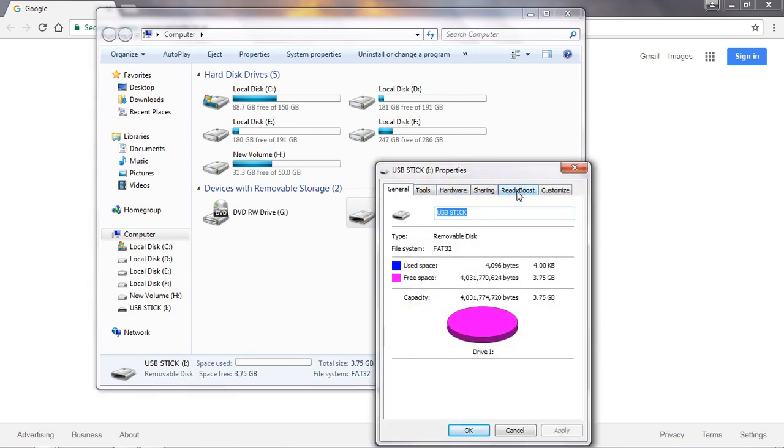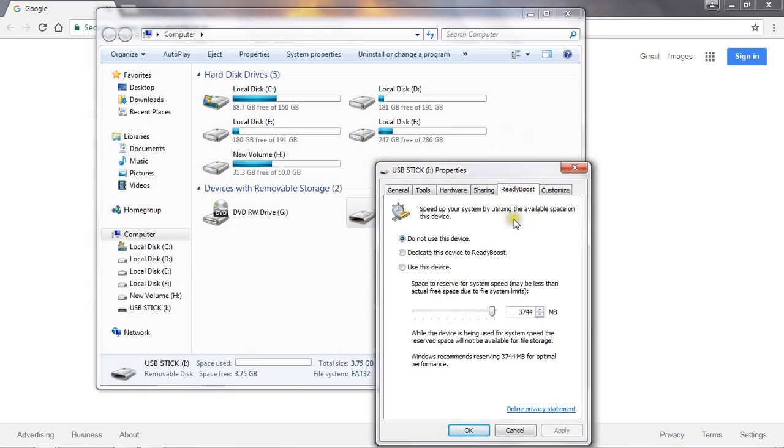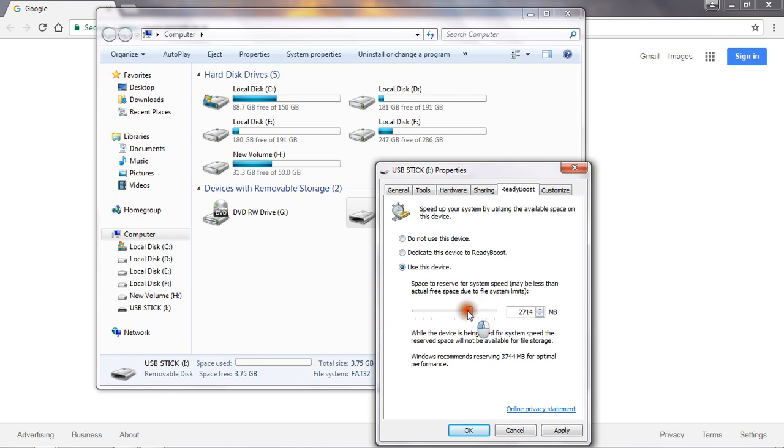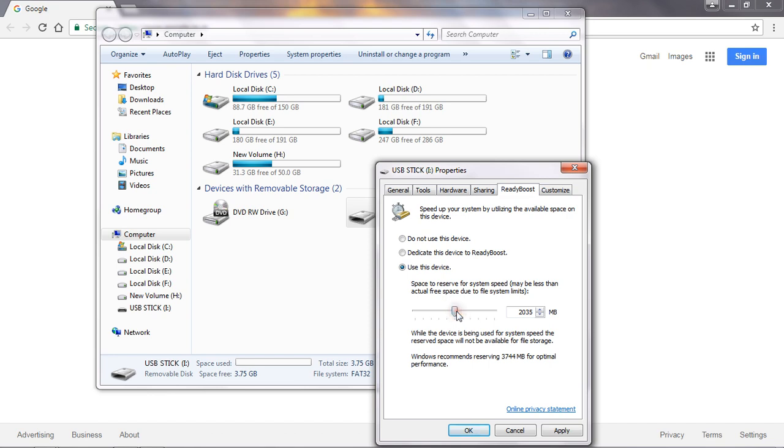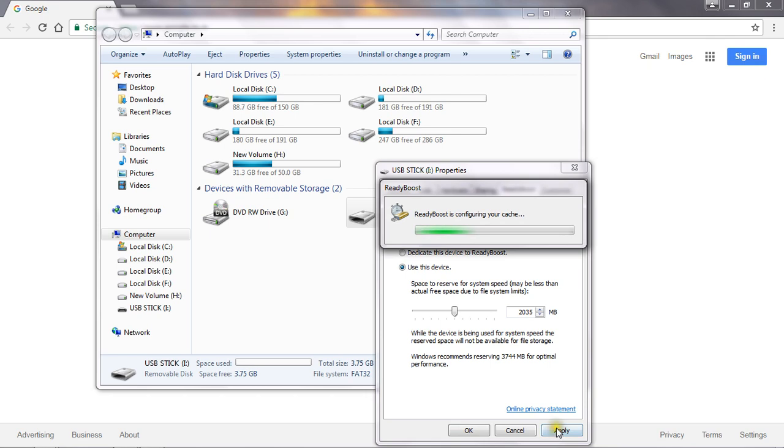Here you will see ReadyBoost. Come here and click 'Use this device.' Now allocate space for this. Suppose I take almost 2GB space. Click on Apply.